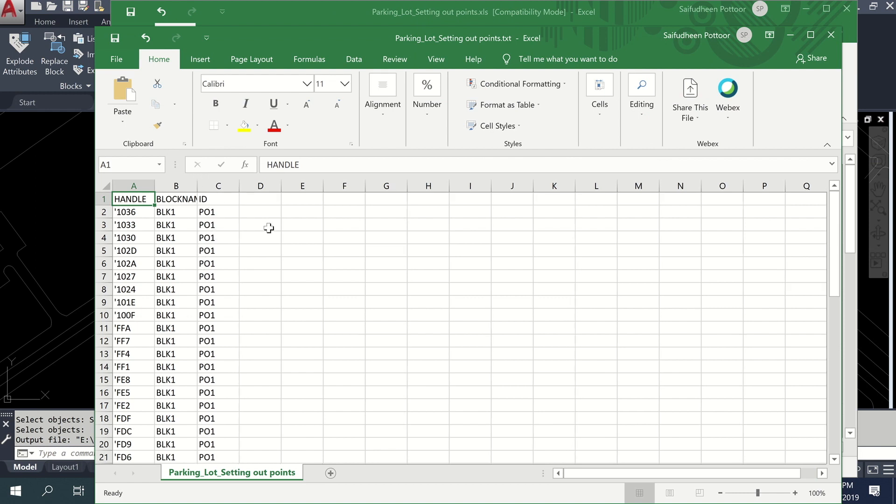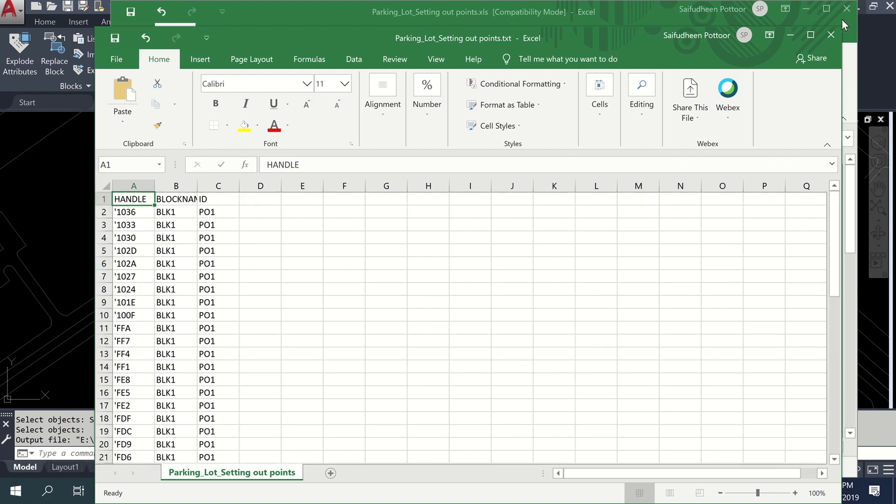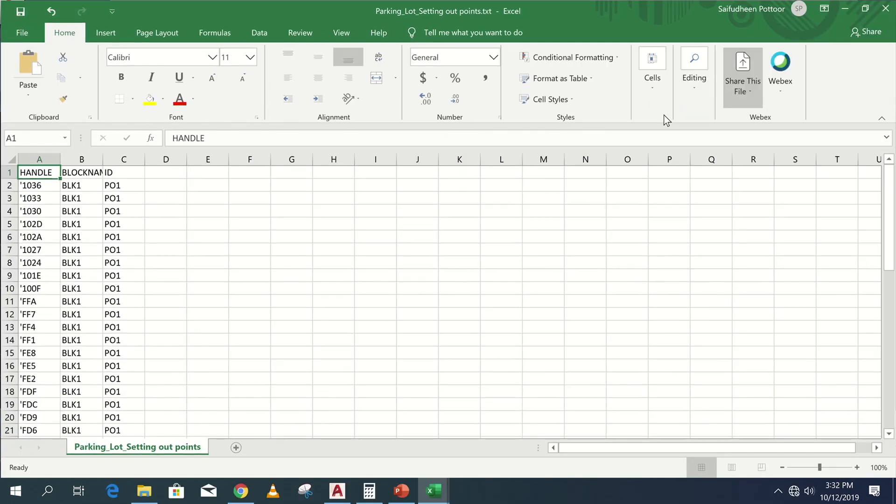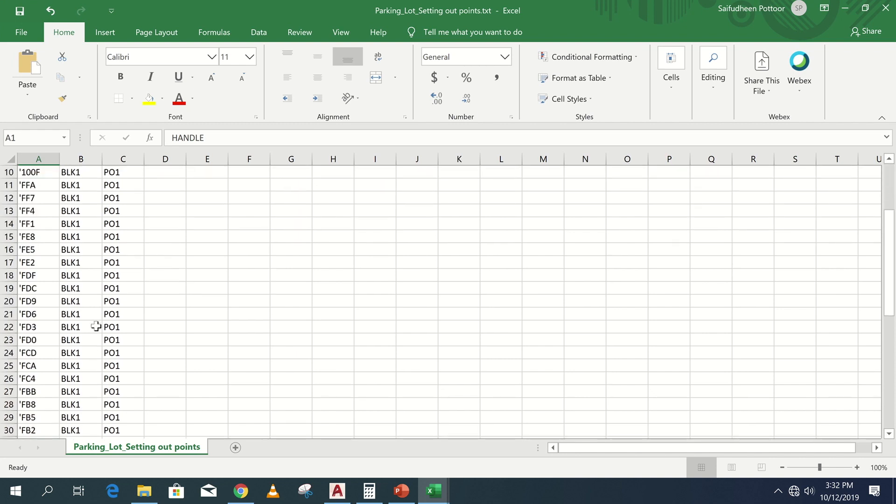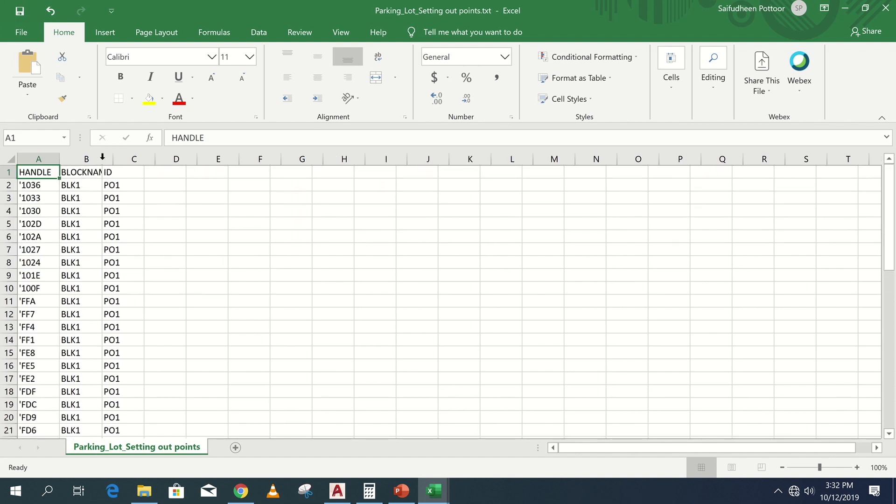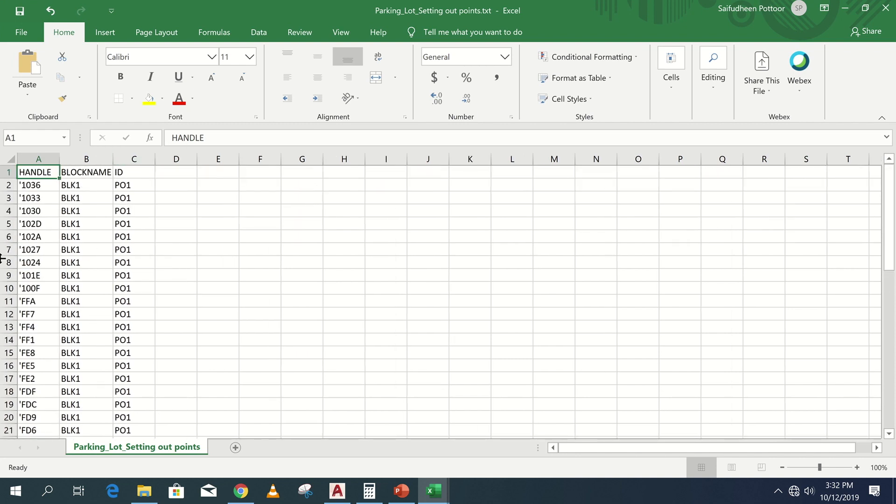Now this is the attribute data from selected blocks. Here you can update the attribute values but don't change anything in handle and block name.